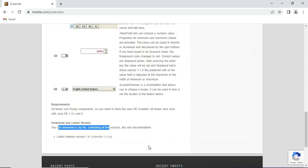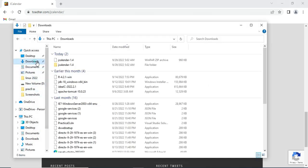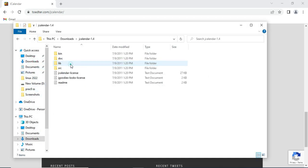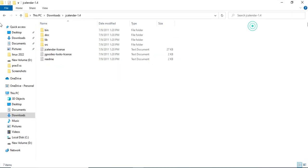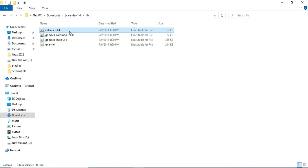Now after extraction let me show you the location. Here in downloads folder you can see I have jcalendar-1.4 and there is one folder lib. In this we have all the jar files, but I will be using jcalendar-1.4 which contains all the classes related to calendar, date and time.